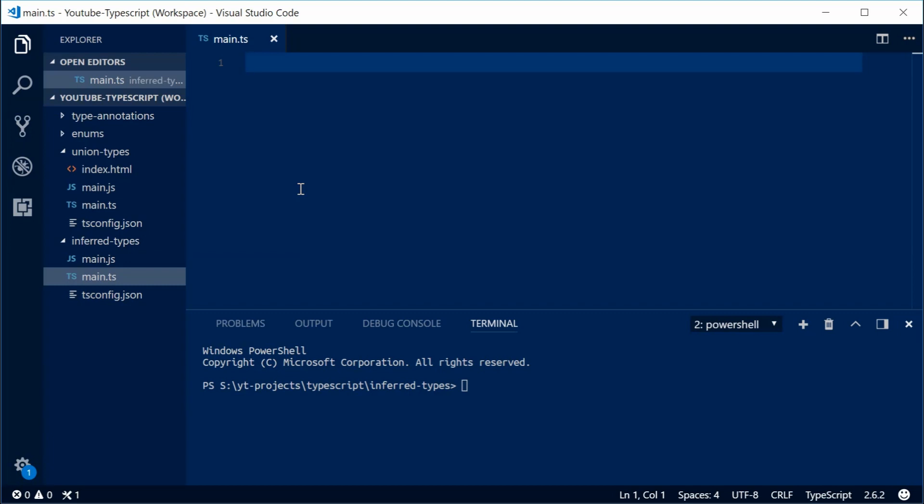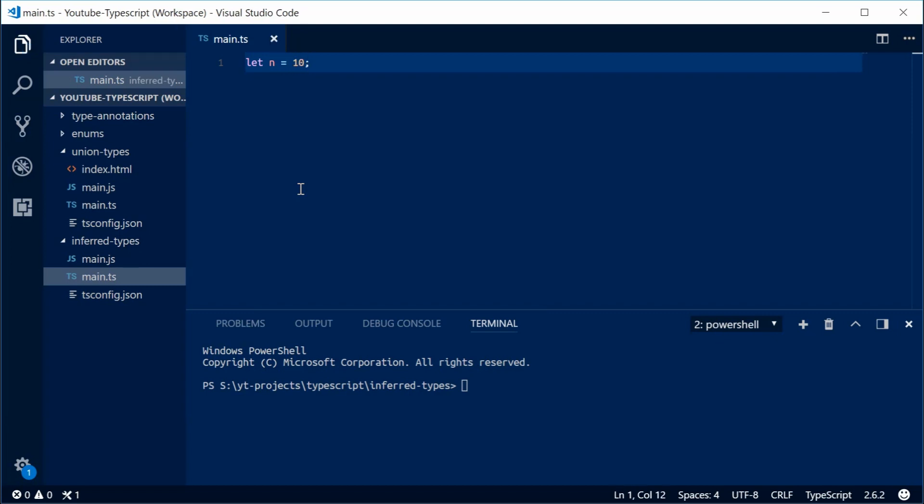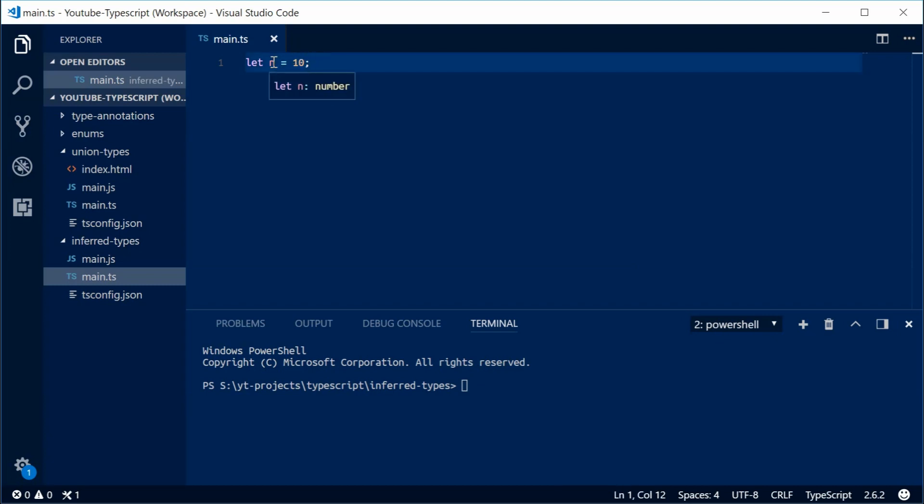So this means you can actually define or use values without specifying what type it is. For example, let's define a new variable here called n equal to the value of 10. Now within regular JavaScript, this looks quite normal and n can be any type. But in TypeScript, if you don't actually specify what type it is, it's going to guess what type you actually mean. So it sees this number here and it says, okay, this must be a number, therefore it will actually assign the variable the number type, as you can see right there.